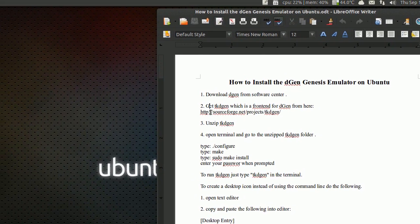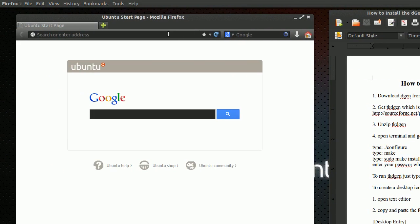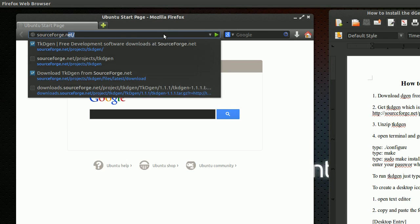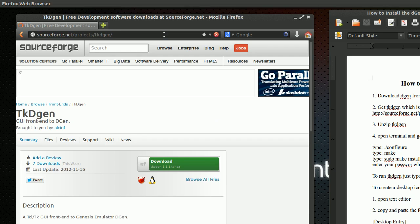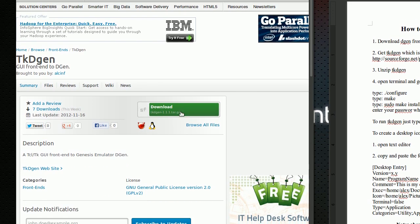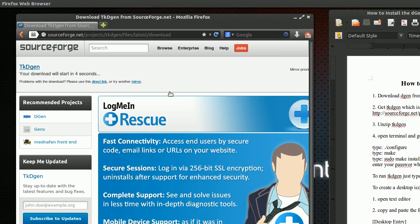Once it's done installing, close the Ubuntu Software Center. Now we want to get a front end for it. Go to your web browser and type in the URL box: sourceforge.net/projects/tkdgen and hit enter. On this website you'll see a green button with the file name tkdgen and the version number — go ahead and click that.